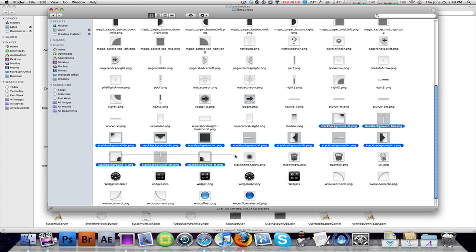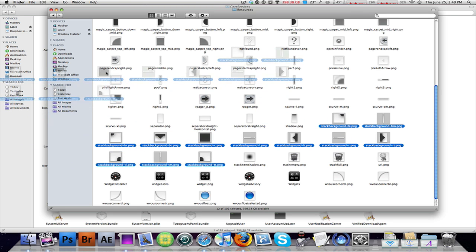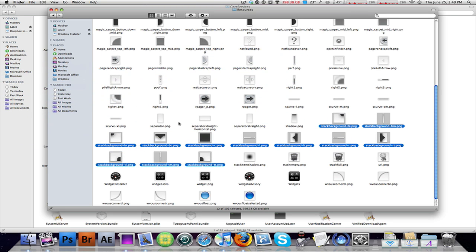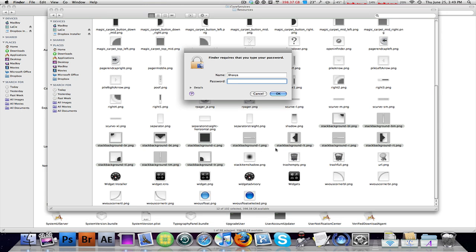Alright, stack background. You should have around 12 of these items in this folder. Prefer to back them up, so just drag them to your desktop in case anything happens. Alright, and then just delete them. Enter your password.